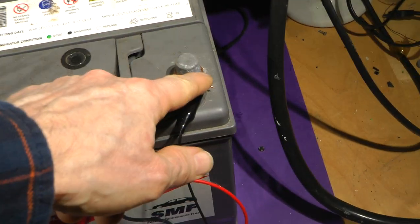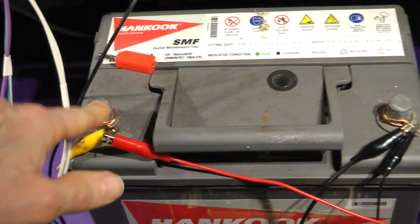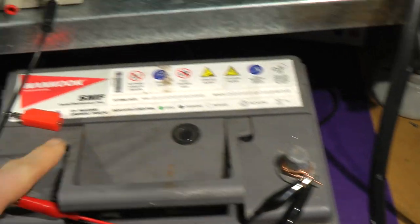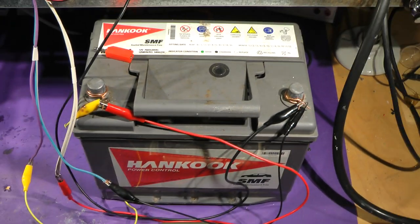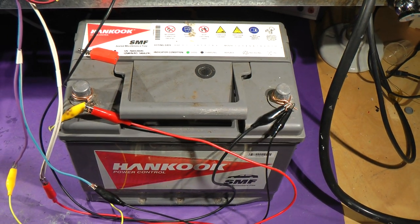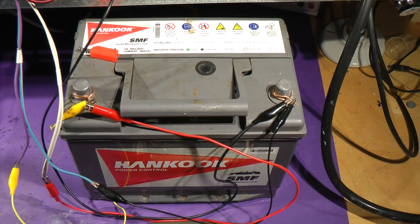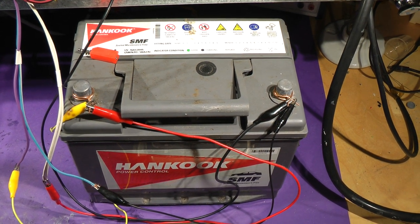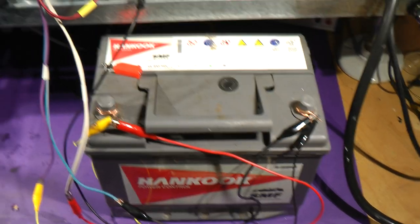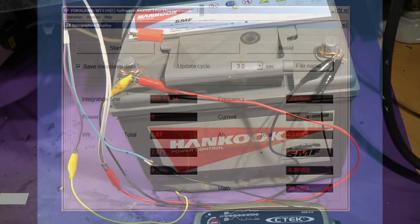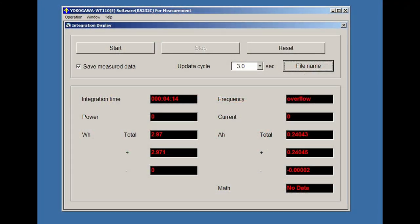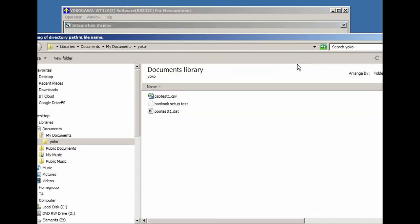This is purely so the Yokogawa knows the battery terminal voltage. There's no significant current flowing in these leads. These just clip onto the battery terminals so we can have an accurate measure of the voltage.